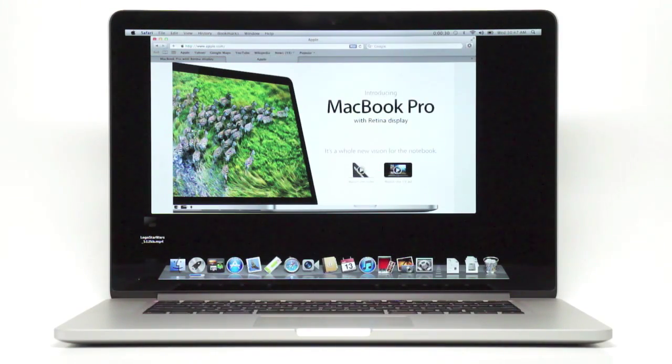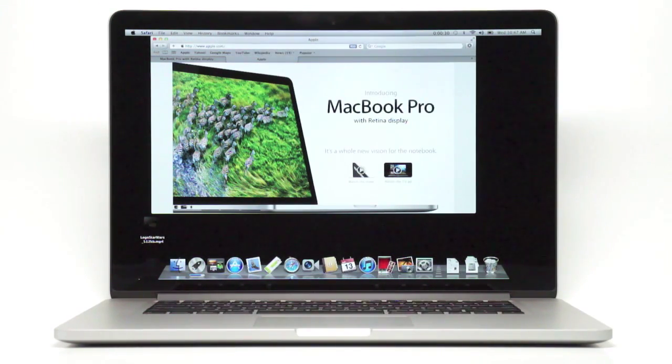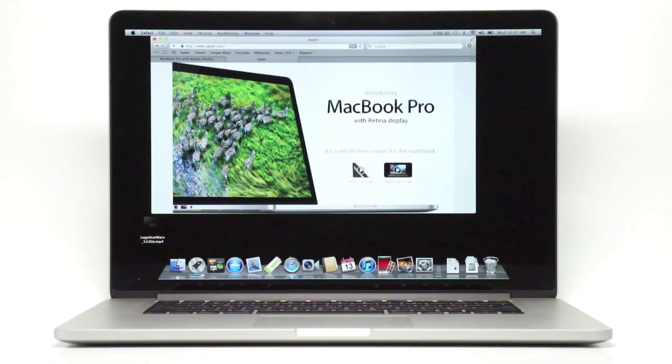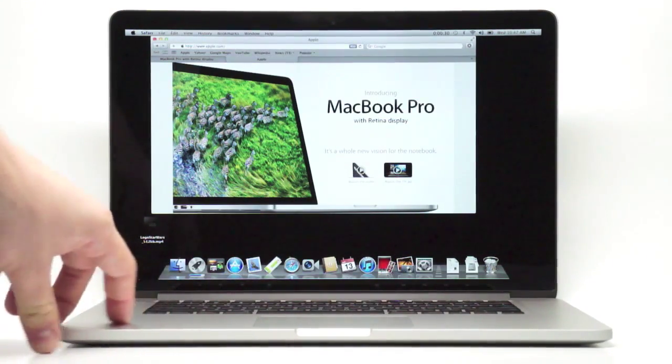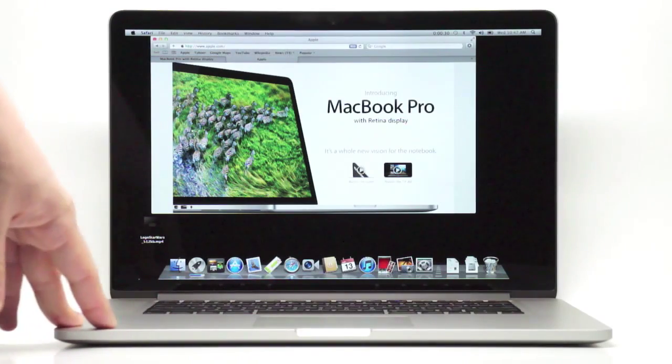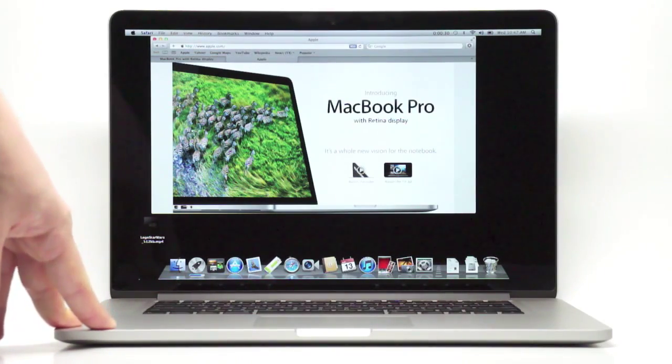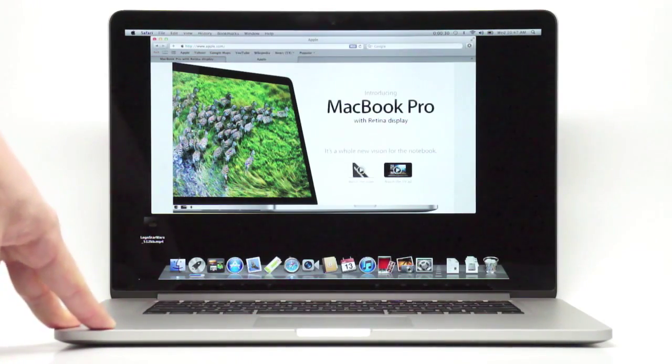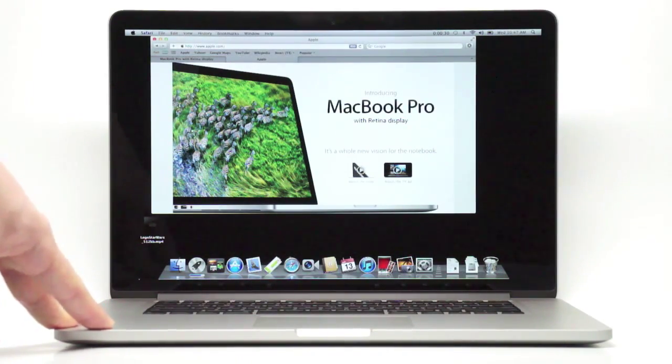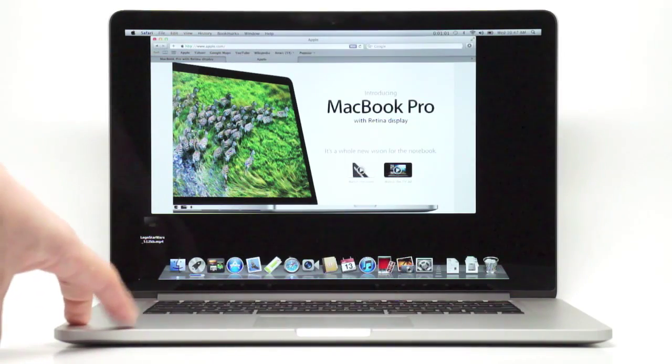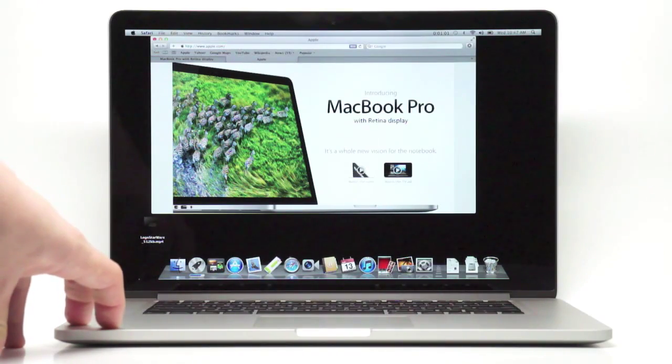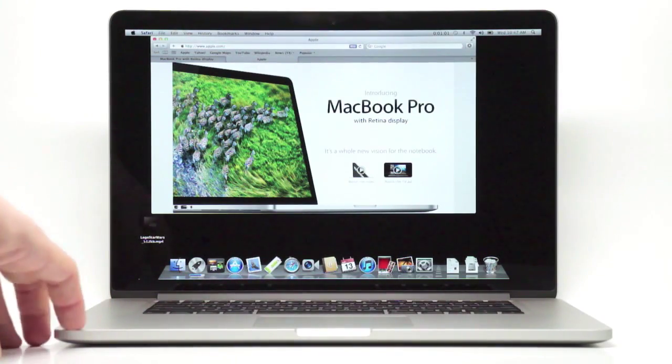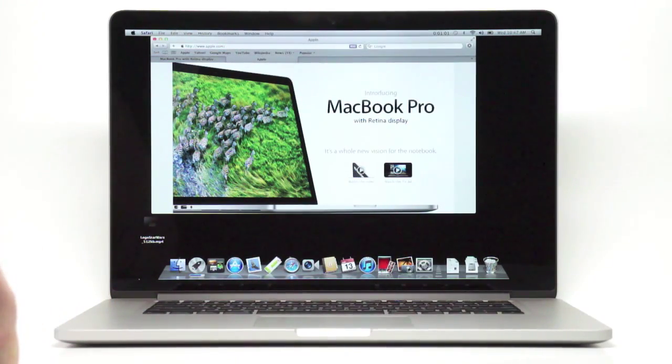On the graphics front, we have integrated Intel HD Graphics 4000. And then there is also Kepler-based discrete NVIDIA GeForce GT 650M graphics. If you're a gamer, you'll be quite happy with this system. We were doing a little bit of gaming during our review and no issues at all.